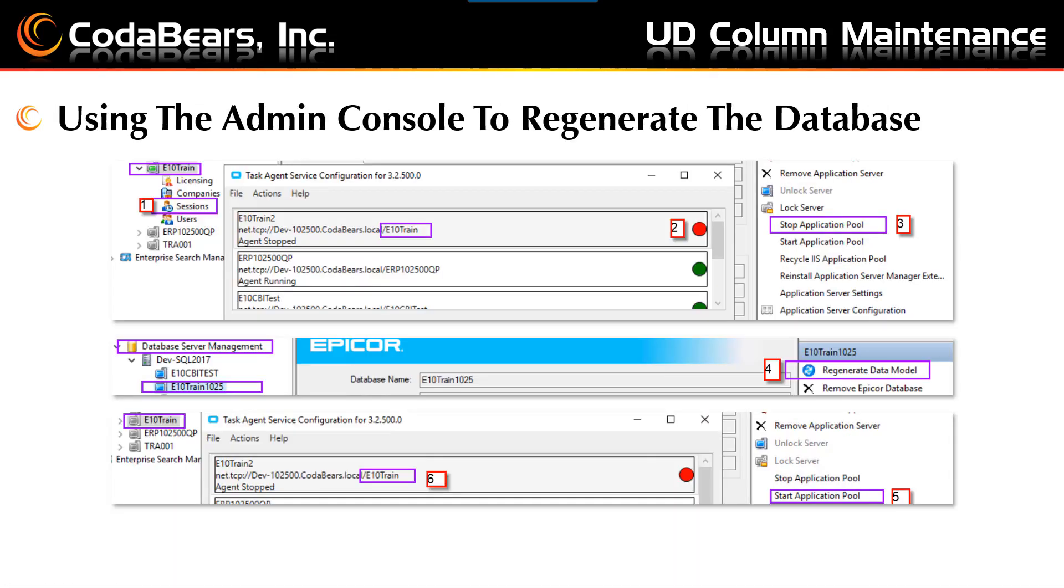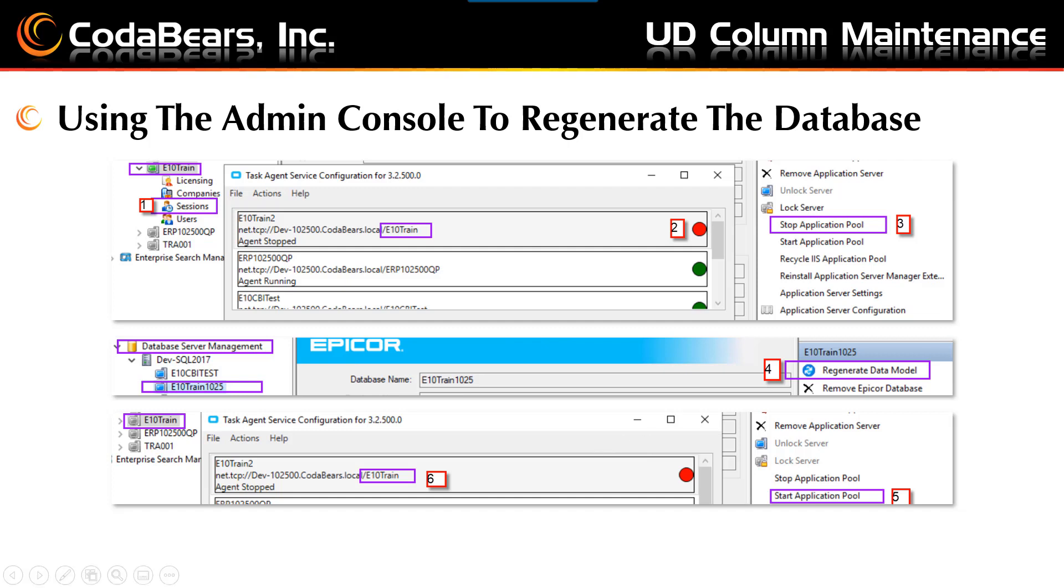In order to sync your database you will need to use the Epicor admin console. First step will be to verify or ask users to be out of the Epicor environment that you will need to regenerate. Next you will stop the task agent in the task agent configuration for this Epicor environment only. The third step will be to stop the application pool. Next move to the database server management in the admin console. Choose the database and select the regenerate data model for this database. Make sure to press the generate button and then wait for the model to regenerate.